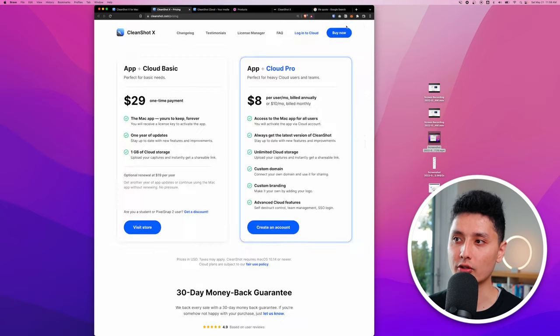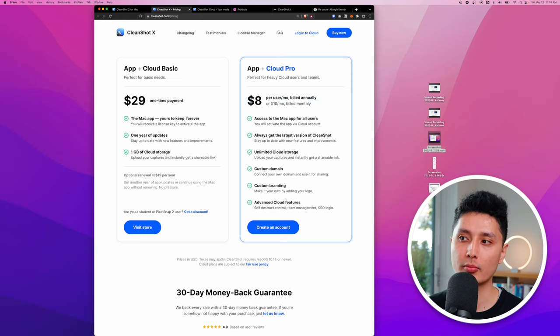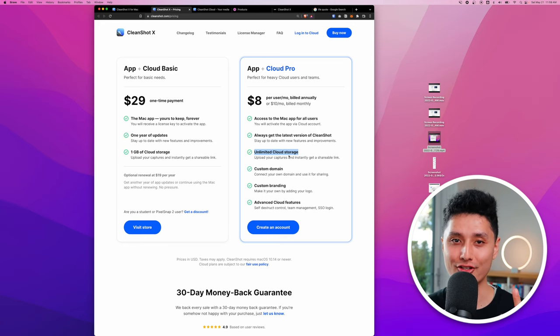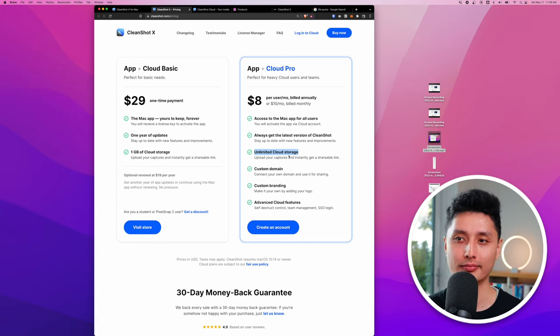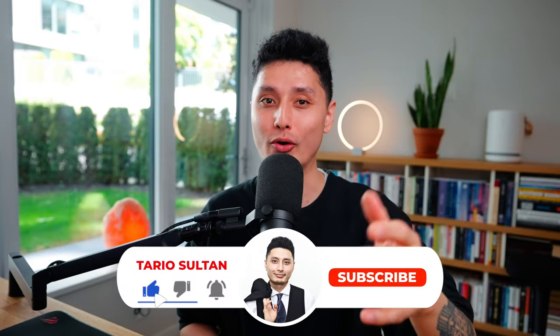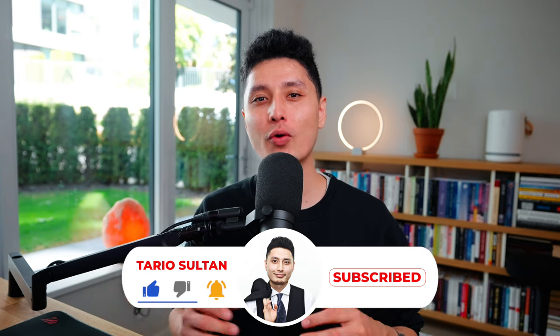The free plan includes up to 1 GB of cloud storage. CleanShot Cloud Pro is $8/month billed annually or $10/month billed monthly, with unlimited storage. CleanShot X is the one app I use every single day this year and the $29 I paid for it paid off long ago. The link is in the description below — hope you enjoyed the video, please subscribe, like, and comment.